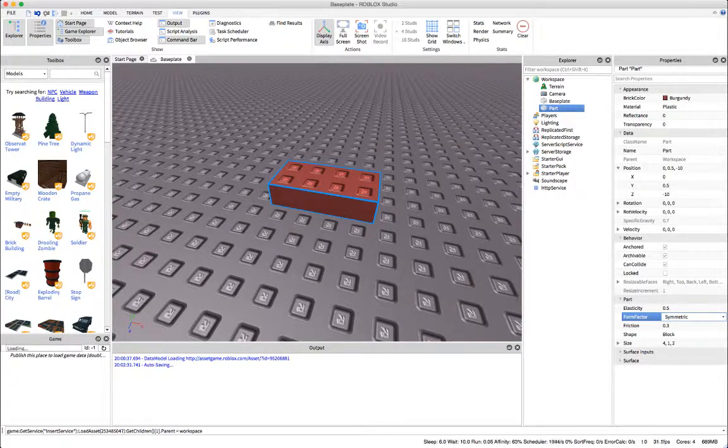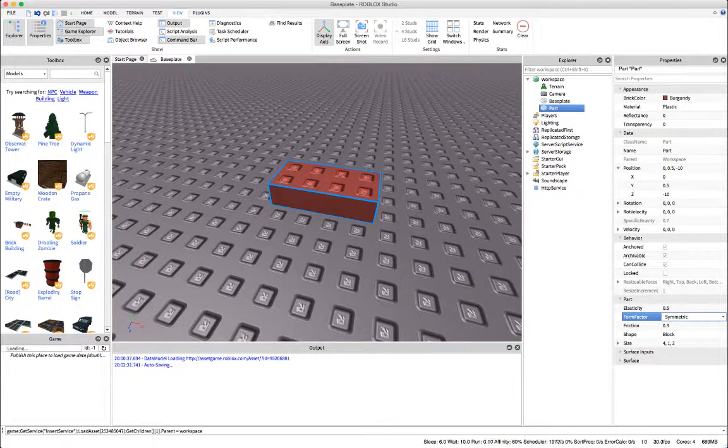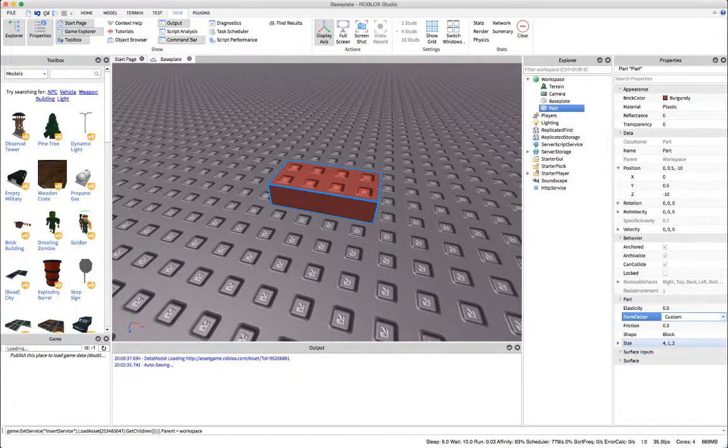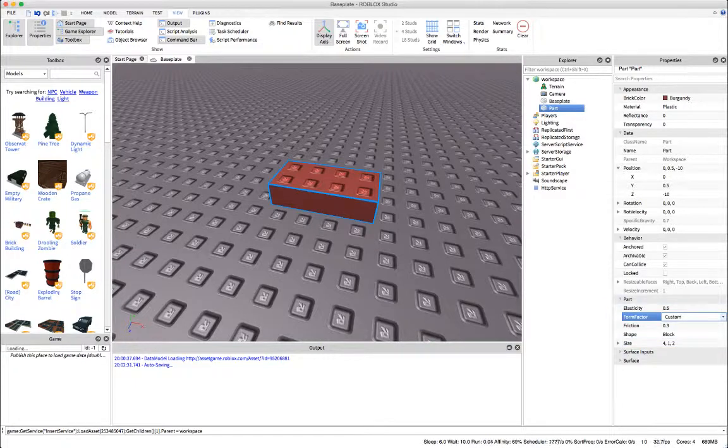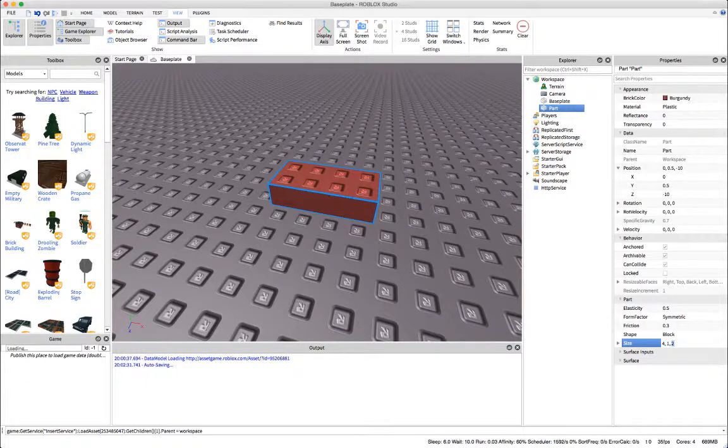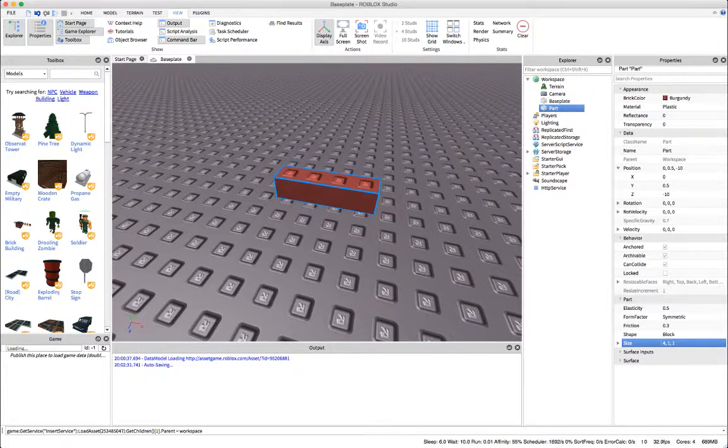And then here we have its size. So let me demonstrate: if I have it symmetric and I want to change this end property to only 0.2 studs, it'll only set it down to one because it's on symmetric.